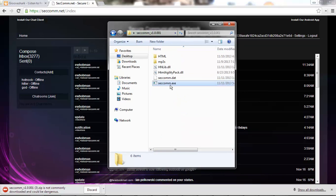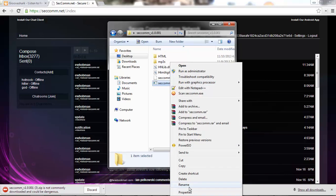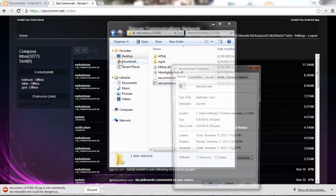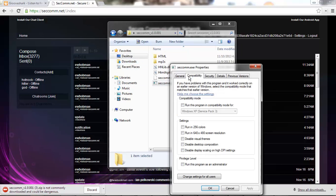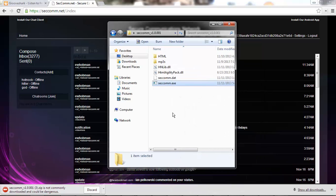Once you have it extracted, you need to right click, or just go to properties actually, go to compatibility, run as an administrator. This is for the update process, you do need admin privileges.